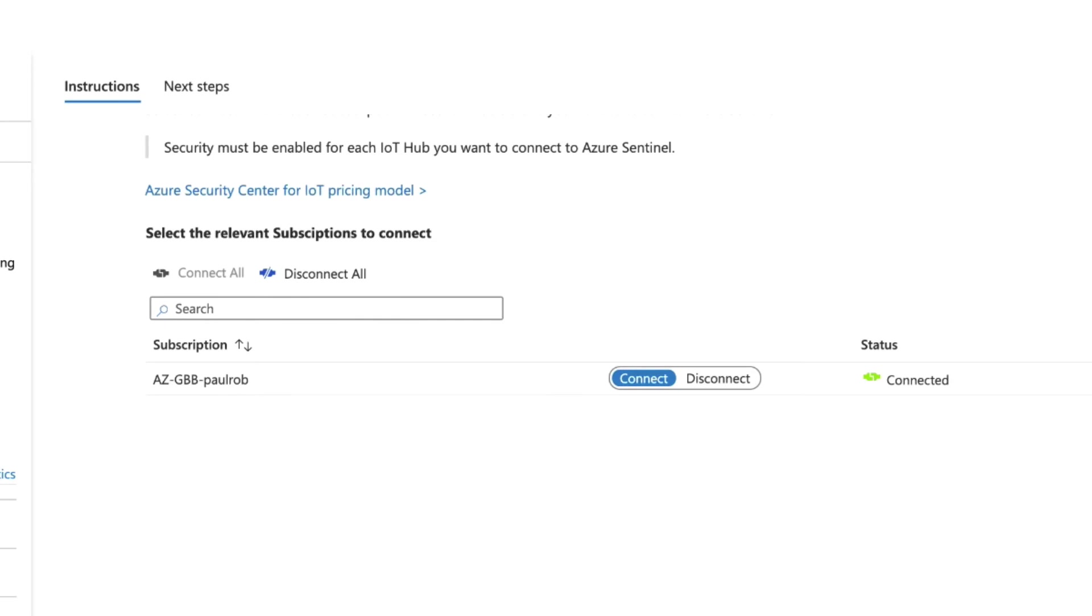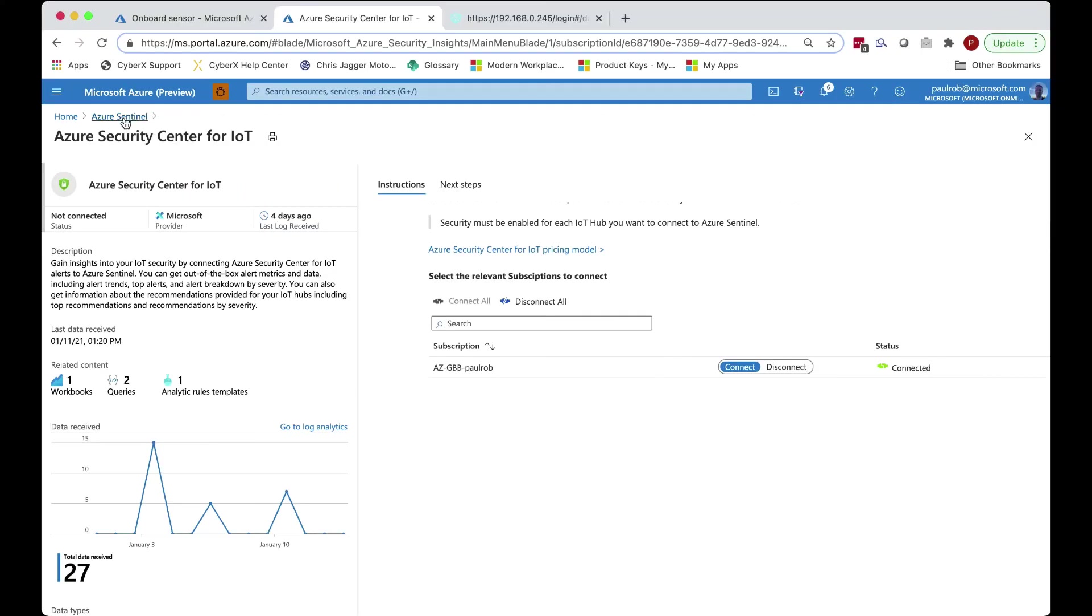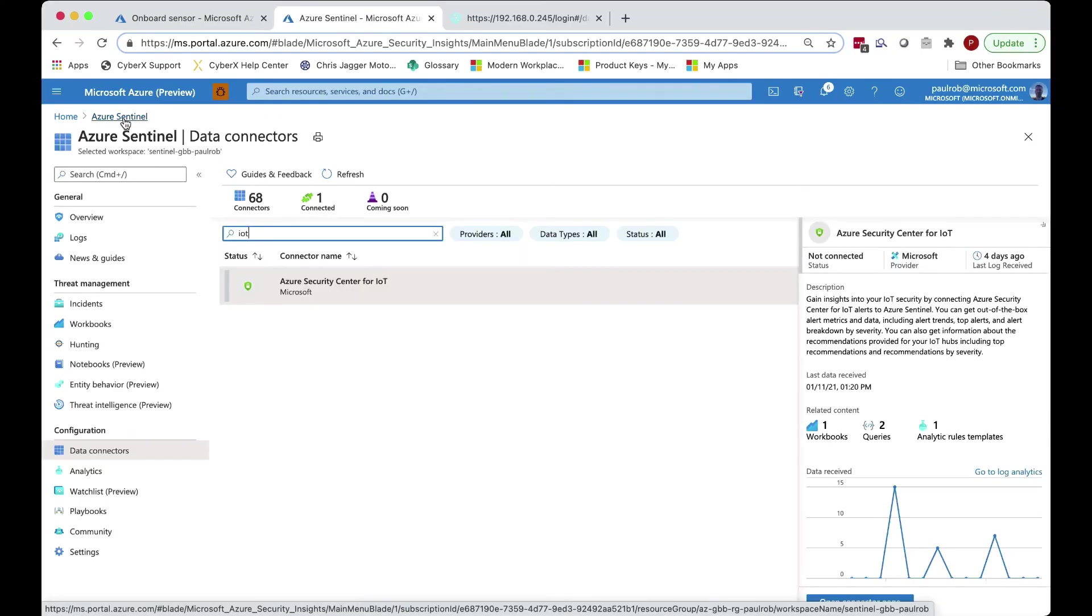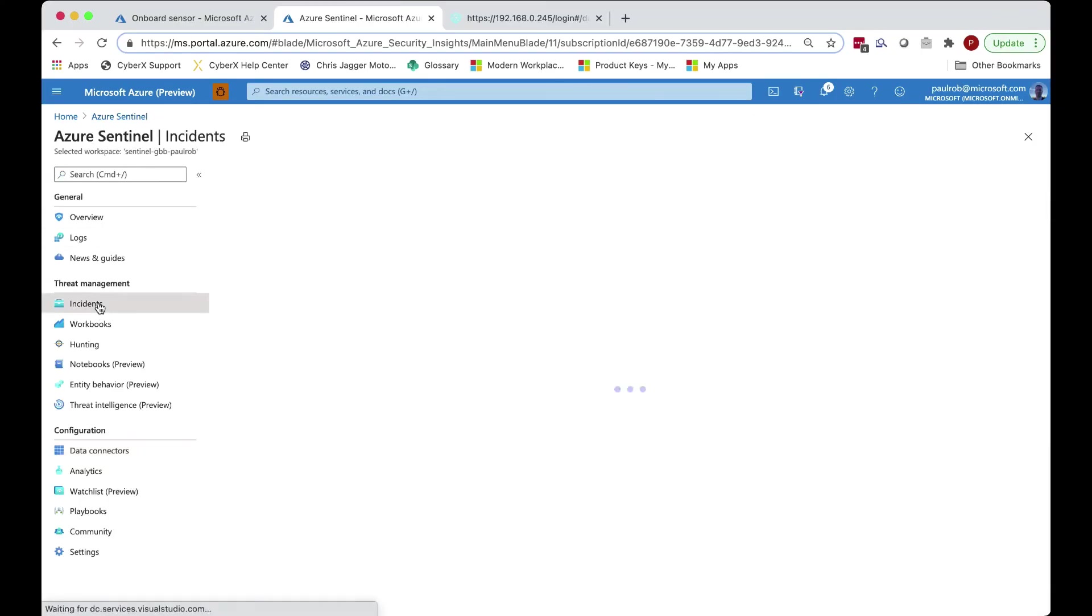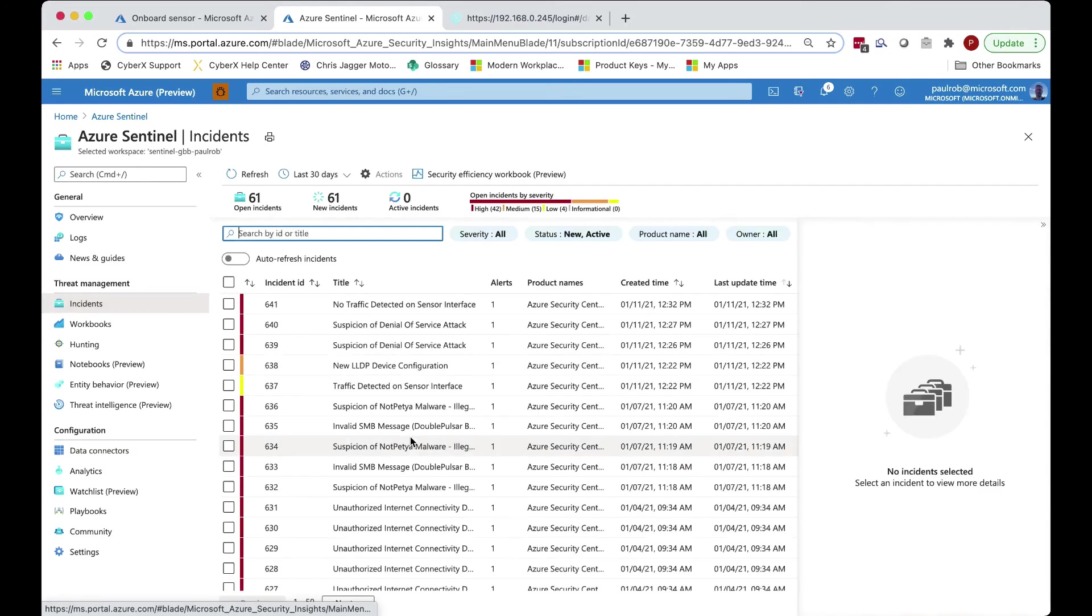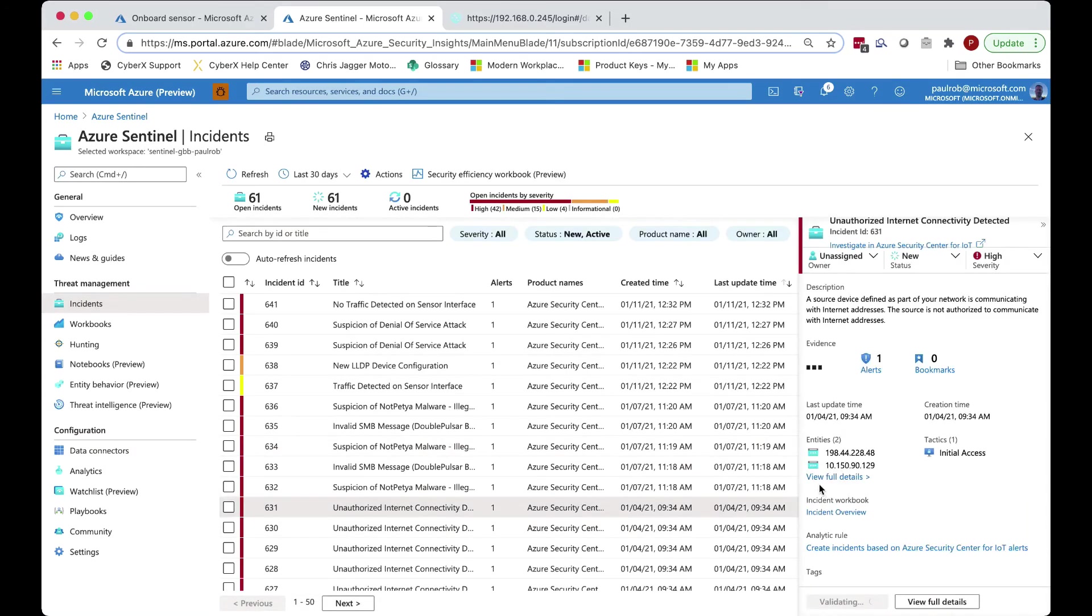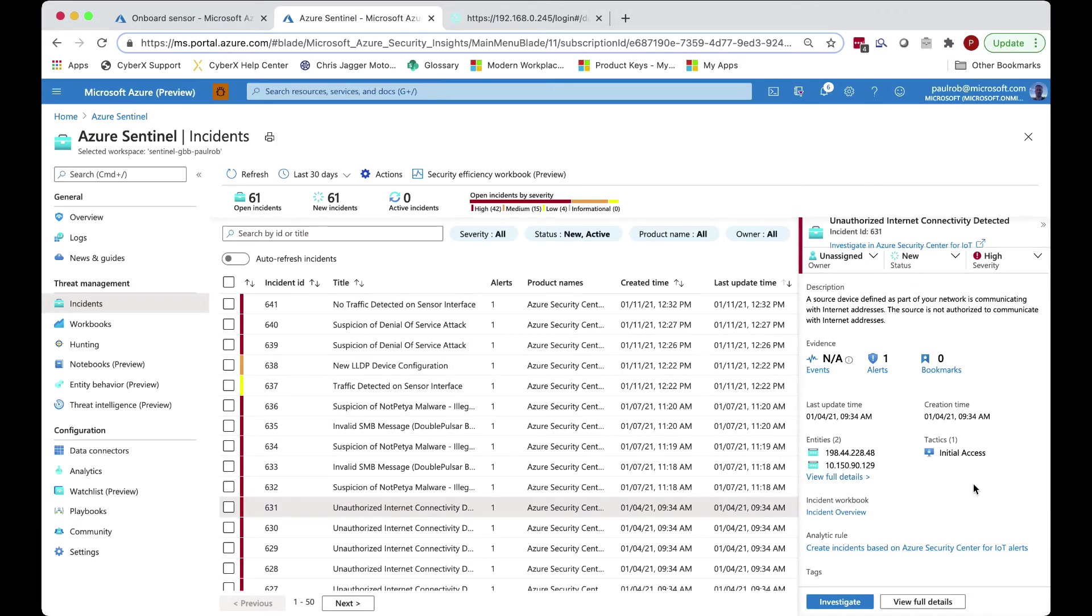These incidents can then be viewed in Sentinel, contain all of the entity information and all of the MITRE information around the tactics that are being used so that we can enable further investigation.